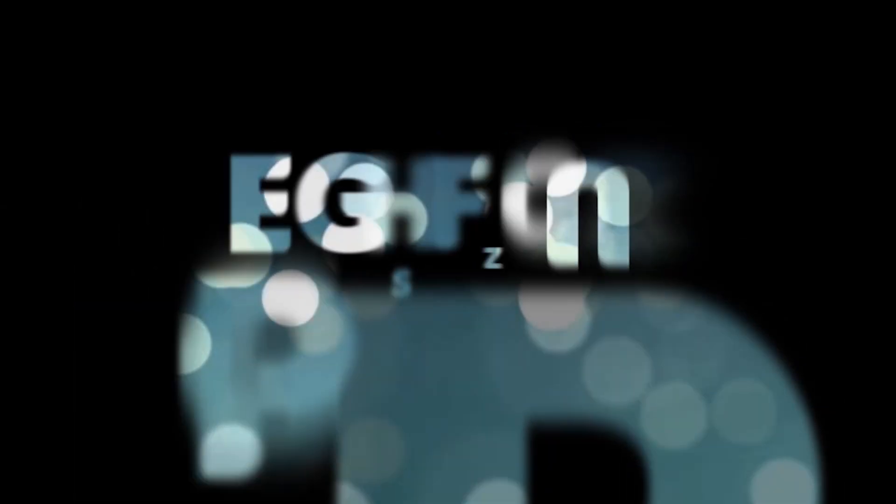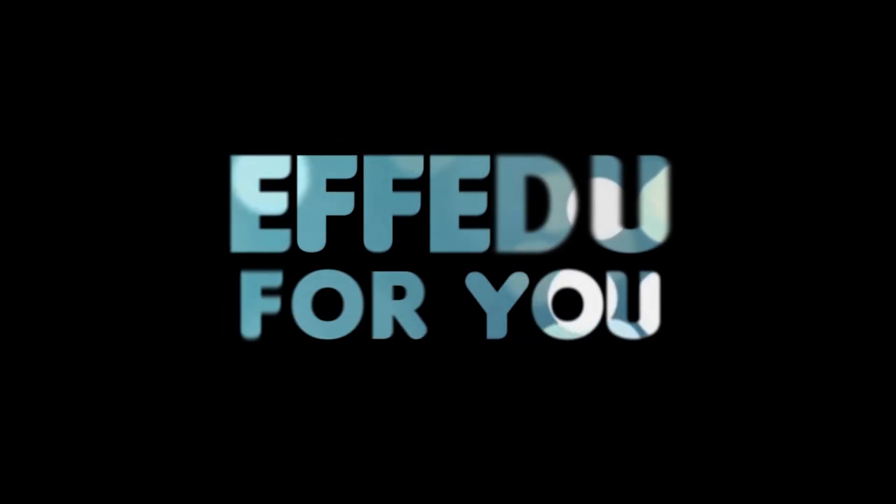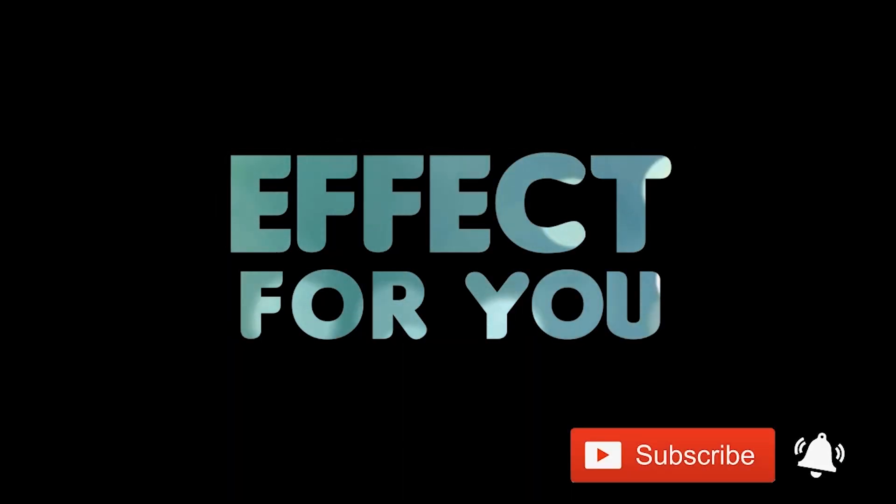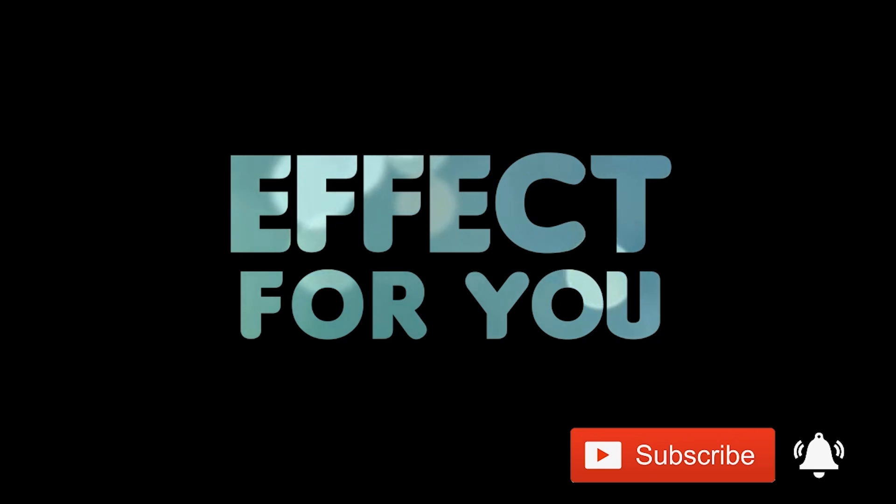If you like the video please share it, like it, and subscribe to our channel. For more tutorials I'll see you in the next video.